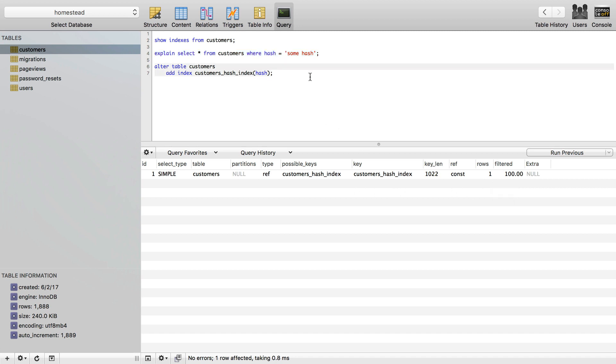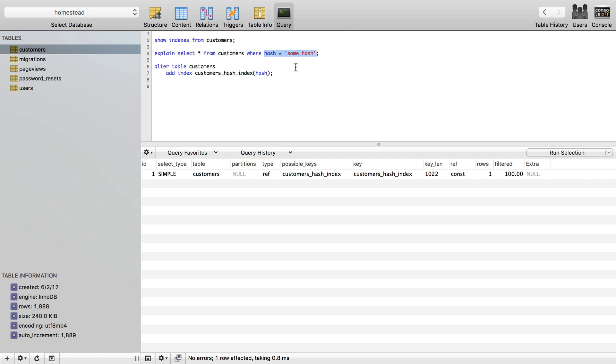Now, how do we decide what indexes to make? It's basically always defined based on the where portion of a query. Not always, but usually, the where portion is the most important. So when you have multiple things in your where portion of your query, that's generally what you want to try to index on.